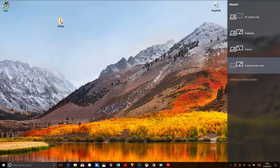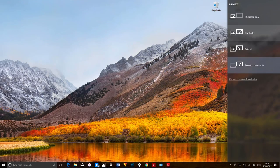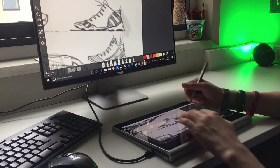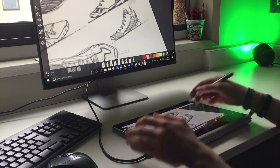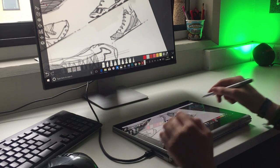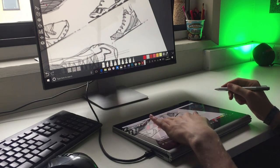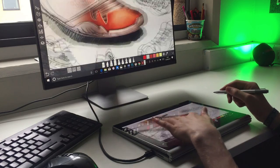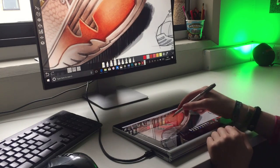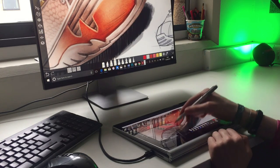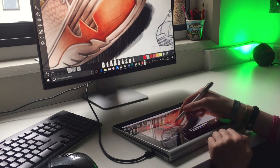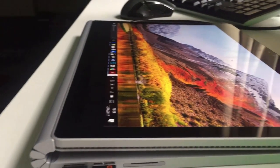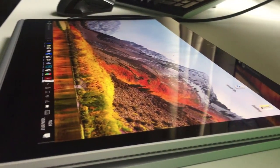Selecting Duplicate means that it will be easier to make precise inputs with the pen, as you can see the image you're drawing on the Surface screen, as well as the external monitor. However, unless you somehow manage to find a monitor with a 3x2 aspect ratio, you will have to deal with black bars on at least one of the displays.